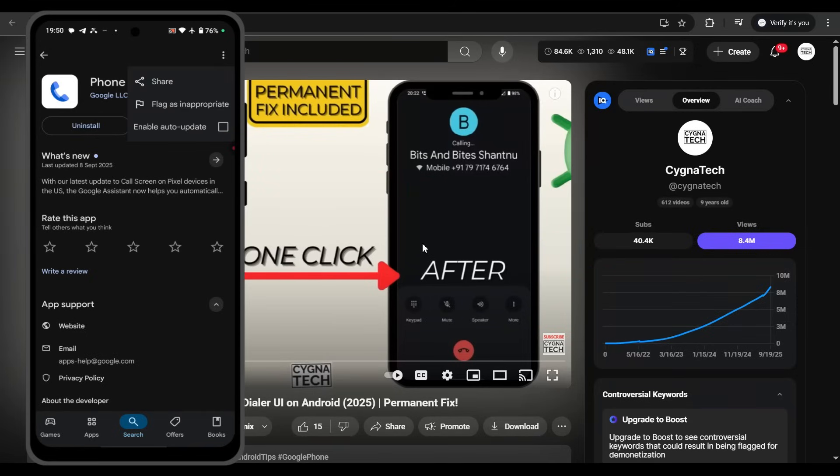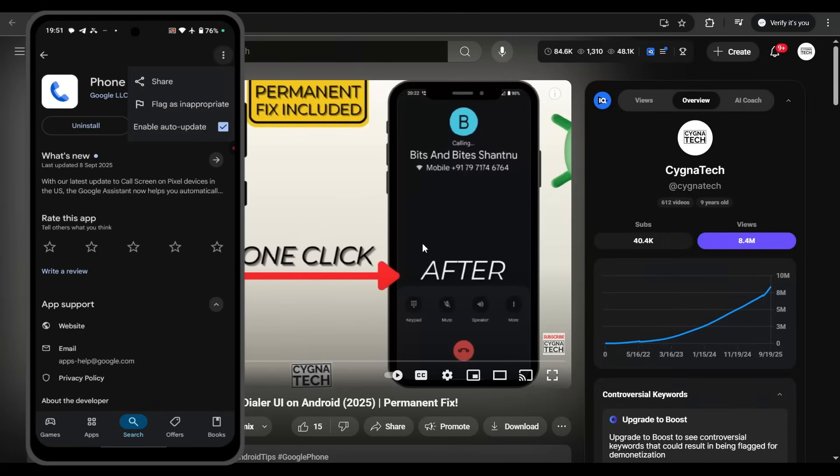But if you want to re-enable it, just come back here, check that option, and you could enable it.